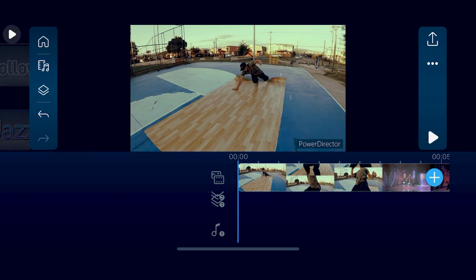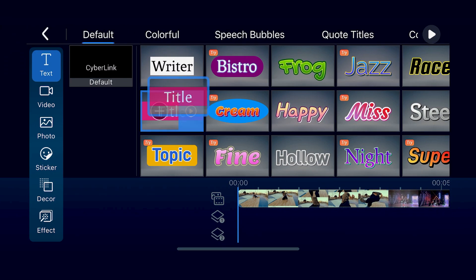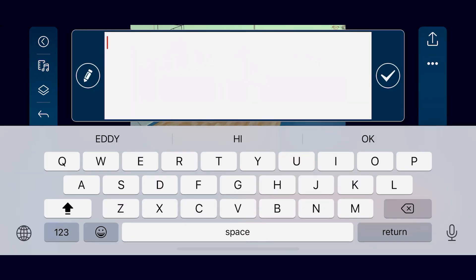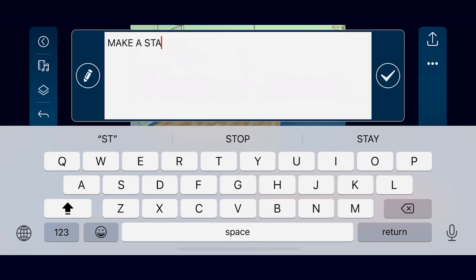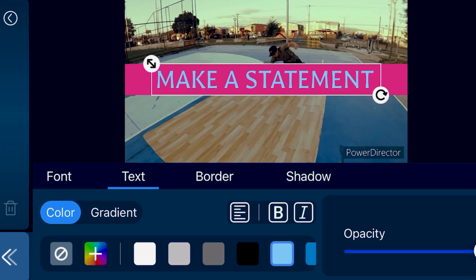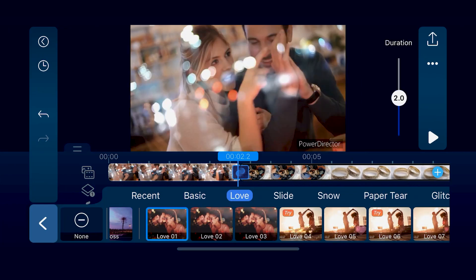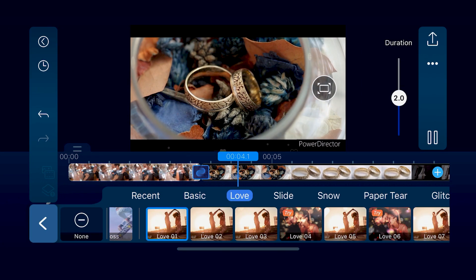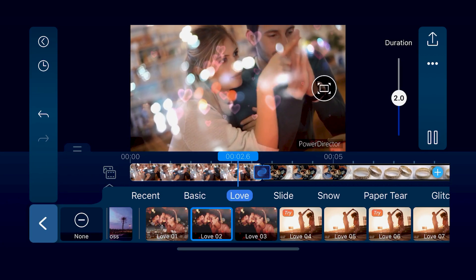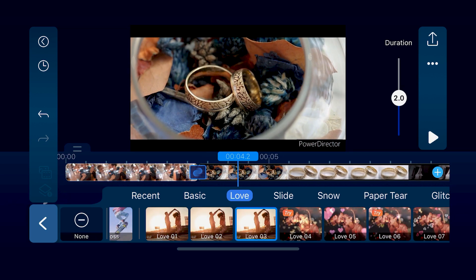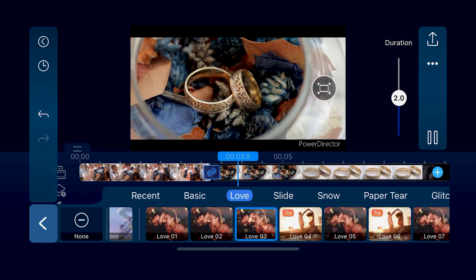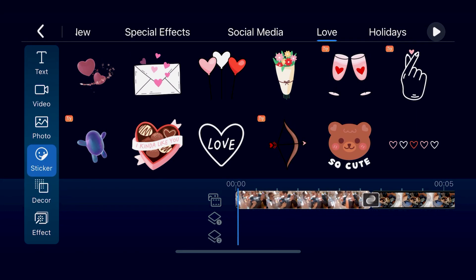Bring your videos to life with professionally designed, eye-catching title animations on PowerDirector Mobile. Our pre-made titles can be added to your project with a single tap, and the text is easily customizable, saving you a ton of time and effort. Or, get ready for Valentine's Day with these love-style transition animations! Check out these 10 new transitions and add some romantic flavor to your videos!